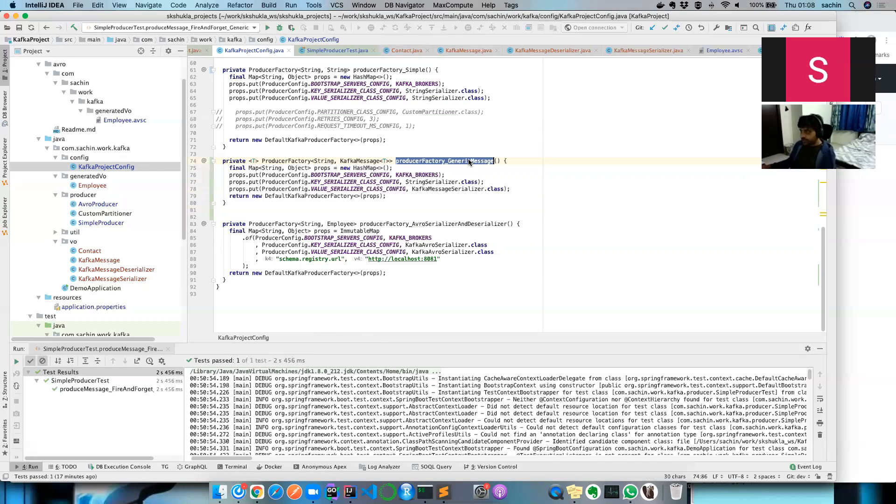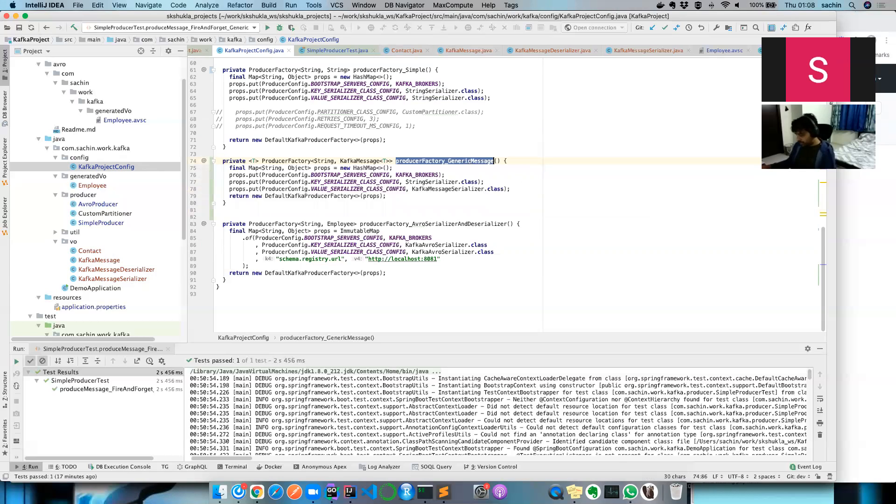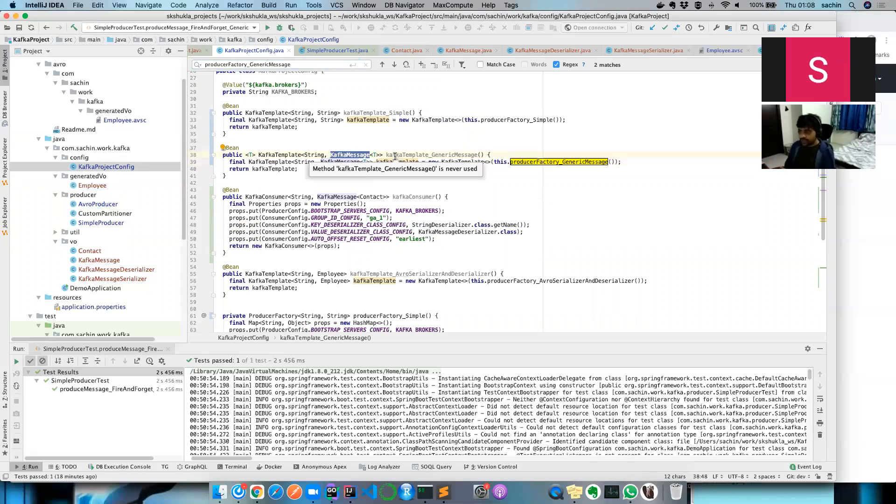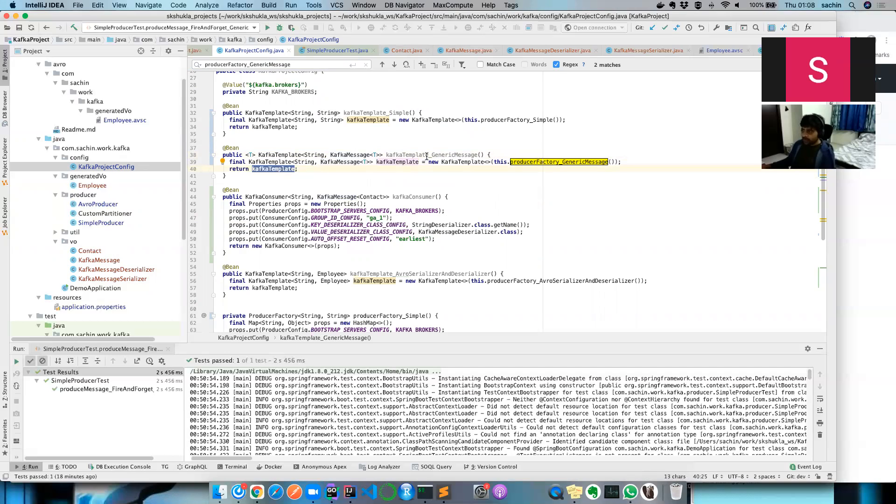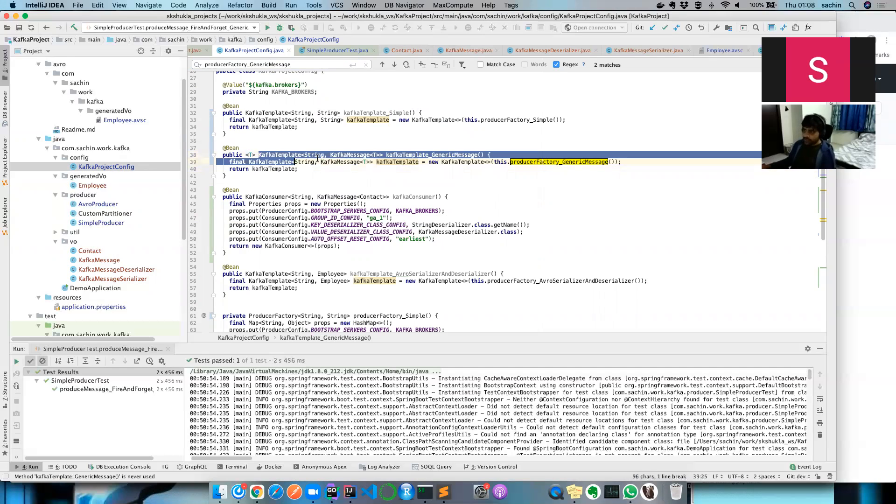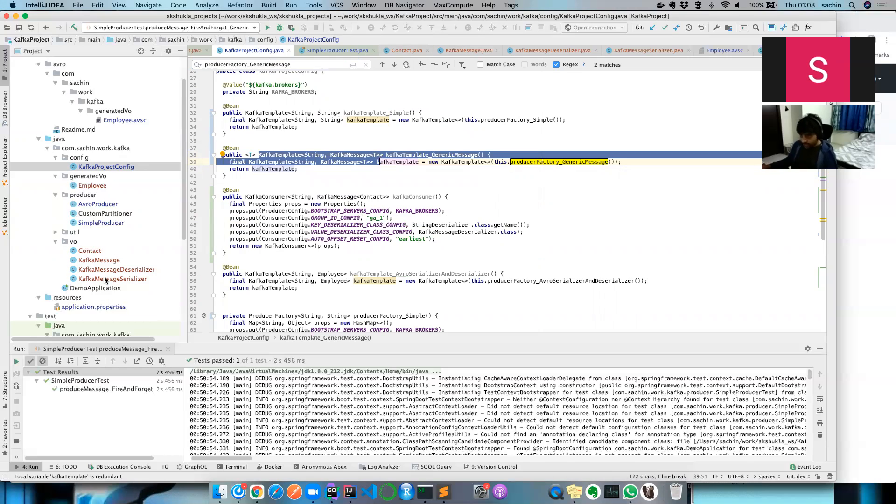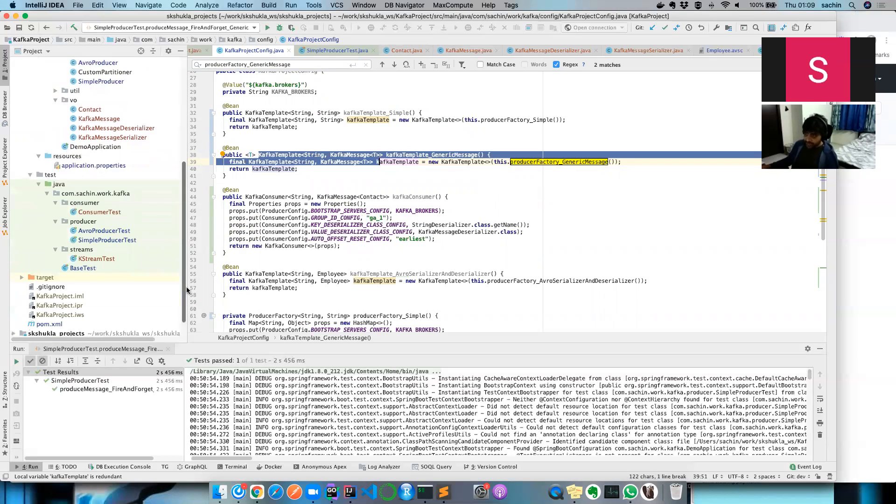Once you have this producer factory, it's just a matter of instantiating your Kafka template by providing that method, and then you get a Kafka template with this qualifier name which is of generic type.